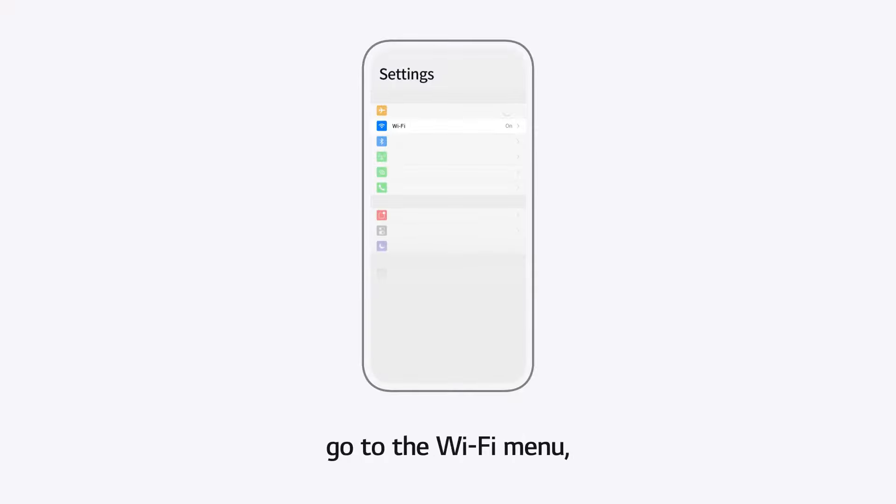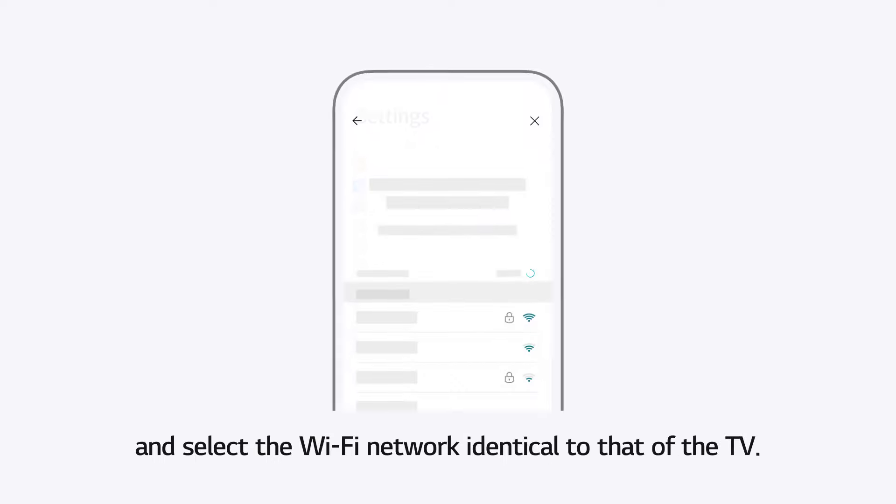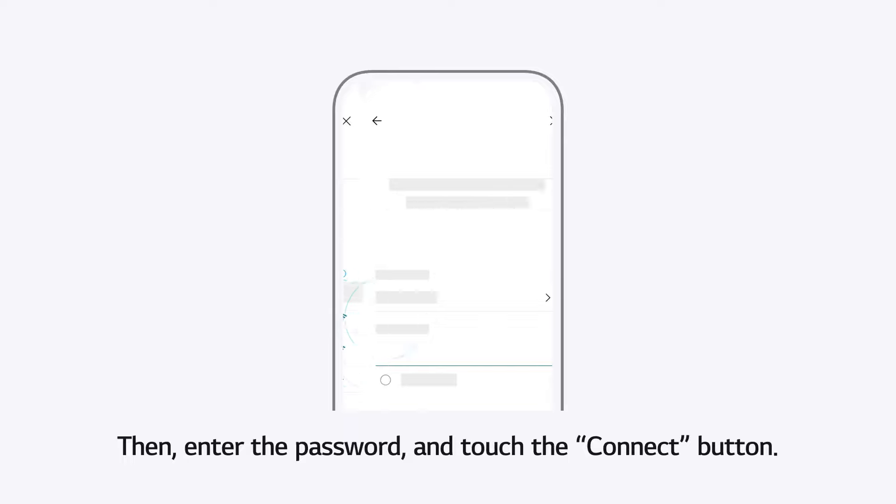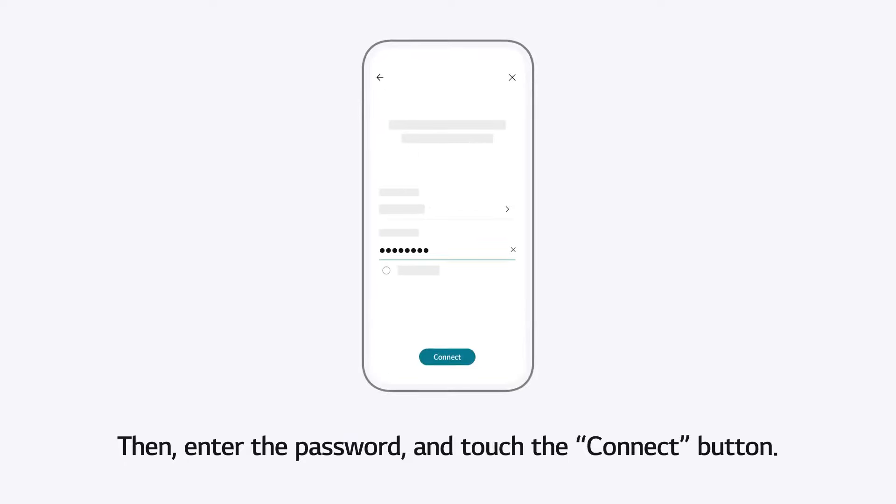Go to the Wi-Fi menu and select the Wi-Fi network identical to that of the TV. Enter the password and touch the Connect button.